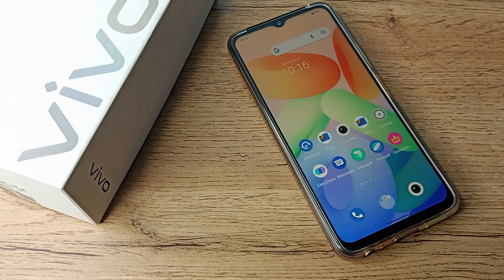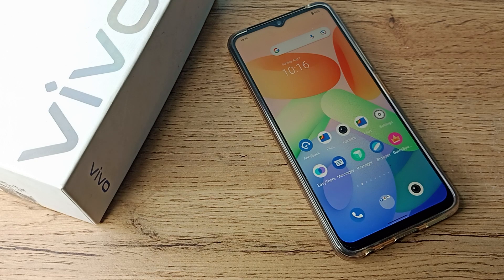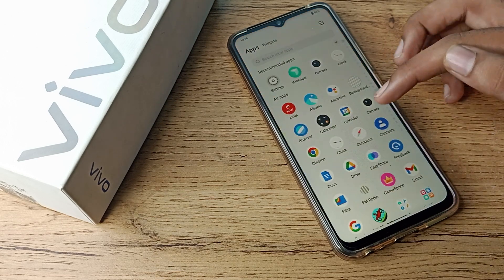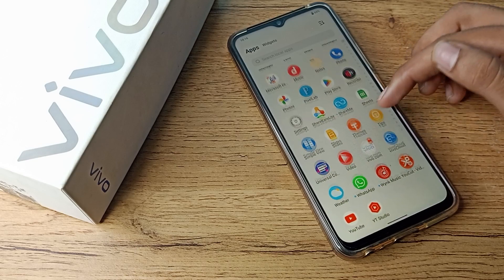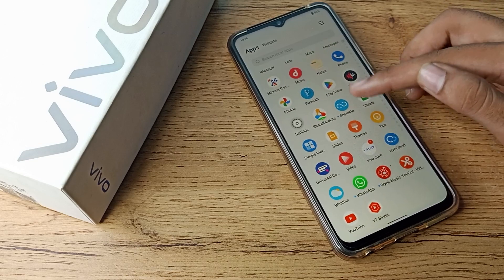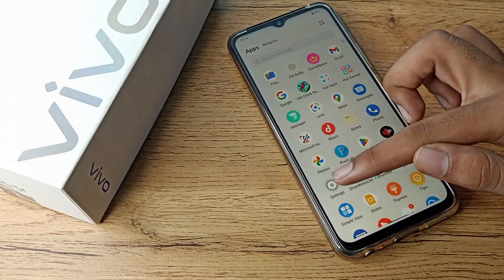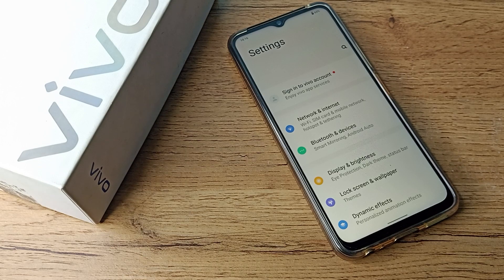Hello friends, welcome back to the new video. In this video, I am going to show you how you can set your 3-button navigation in your Vivo phone device. So first of all, open your phone settings to set your 3-button navigation.